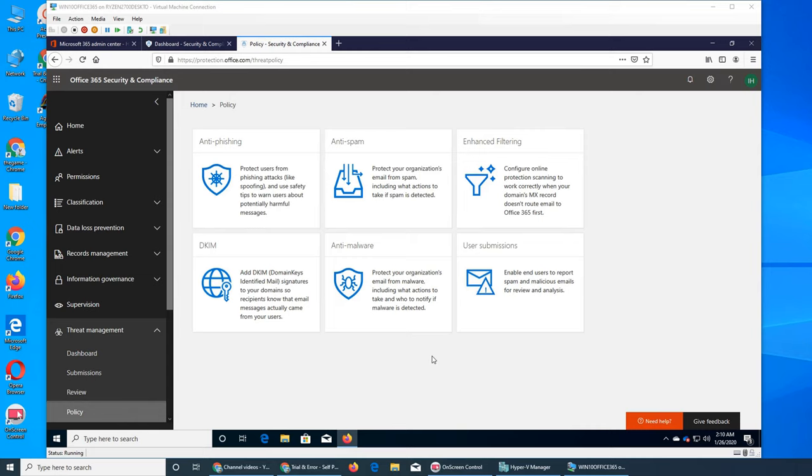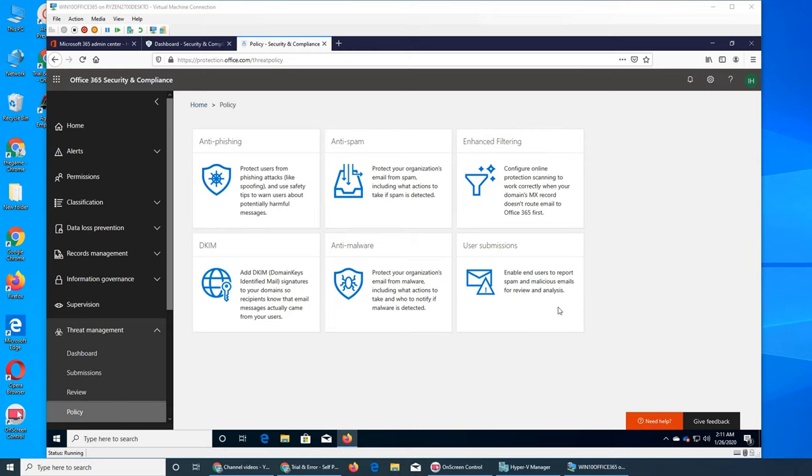It could be processing something for that user. For example, with Bitcoin, they found Trojan horses that were affecting computers across the globe and using their processing power to mine coins for the creator. User submission - we talked about how a user can click that button and the email gets highlighted for admin to review.